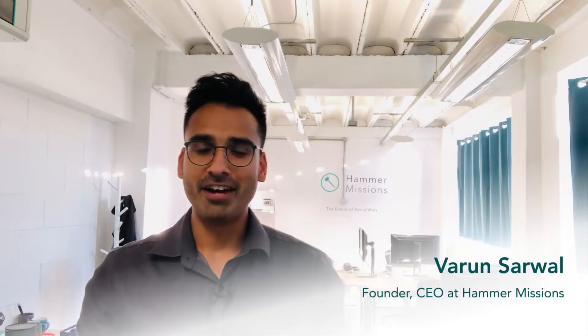Hello everyone, my name is Varun Sarwal, and I'm the founder and CEO at Hammer Missions. In this video, we're going to look at what ground offsets are.